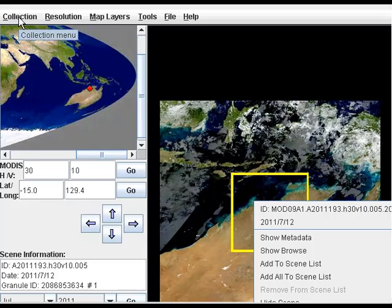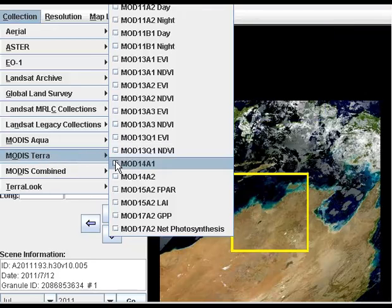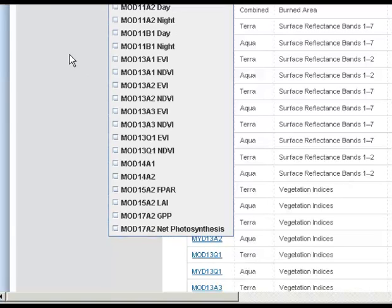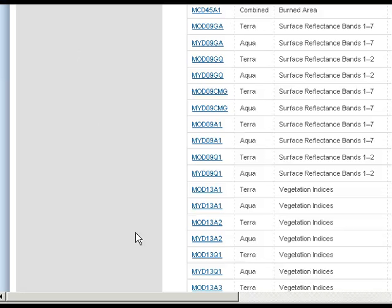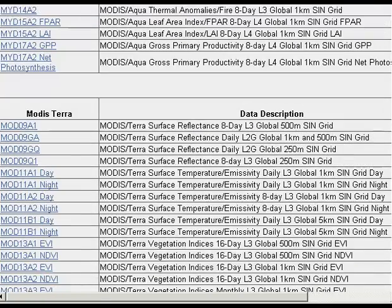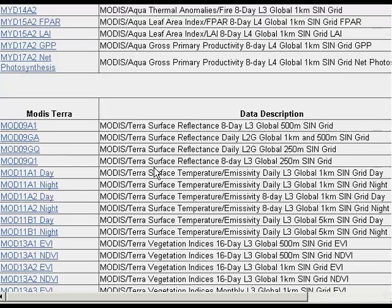When looking at MODIS data, under the collection menu you can go to MODIS Aqua, Terra, or Combined — it doesn't matter which one. I've pulled up the MOD09A1 data. If you go to the top of the pull-down box you'll see an option called 'Data Descriptions'. If you click on that, it brings up another tab giving you information about the data you can download, including exactly what the MOD09A1 dataset provides, along with other available datasets.